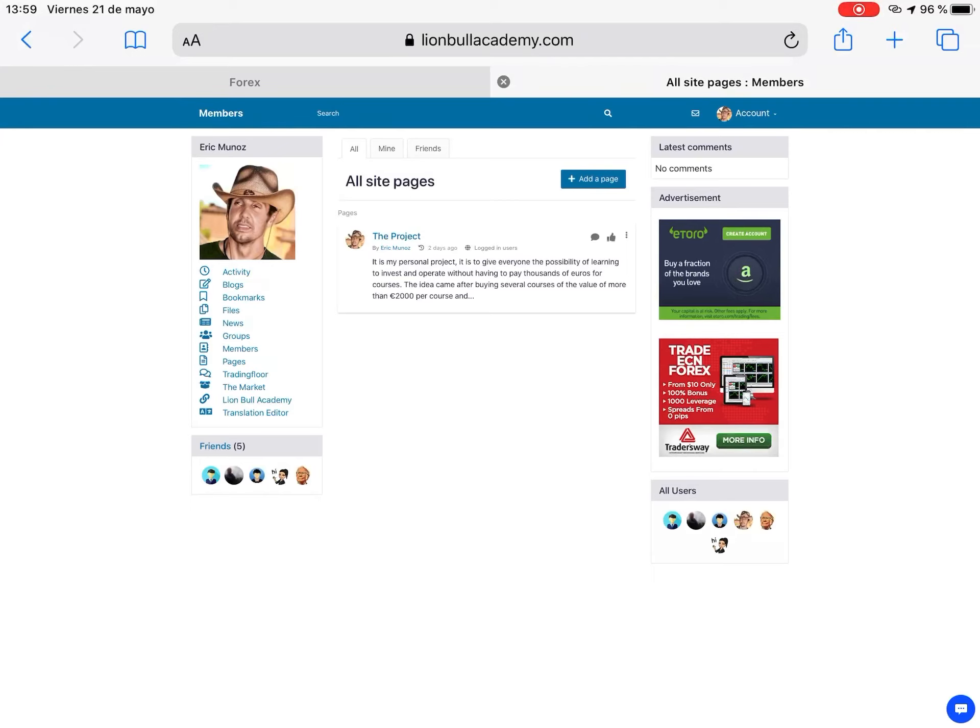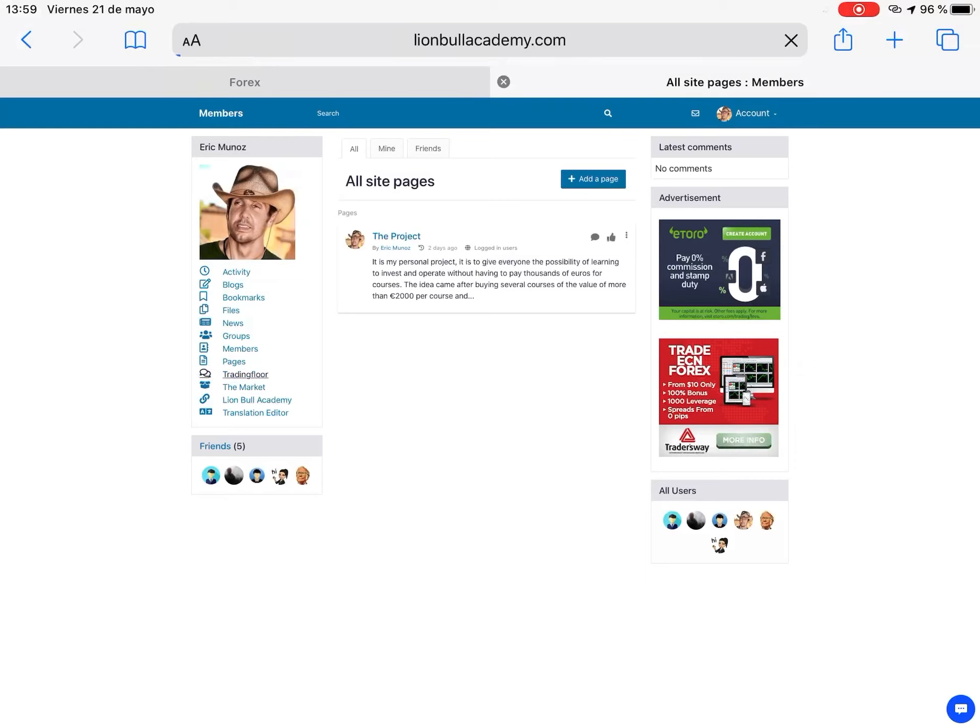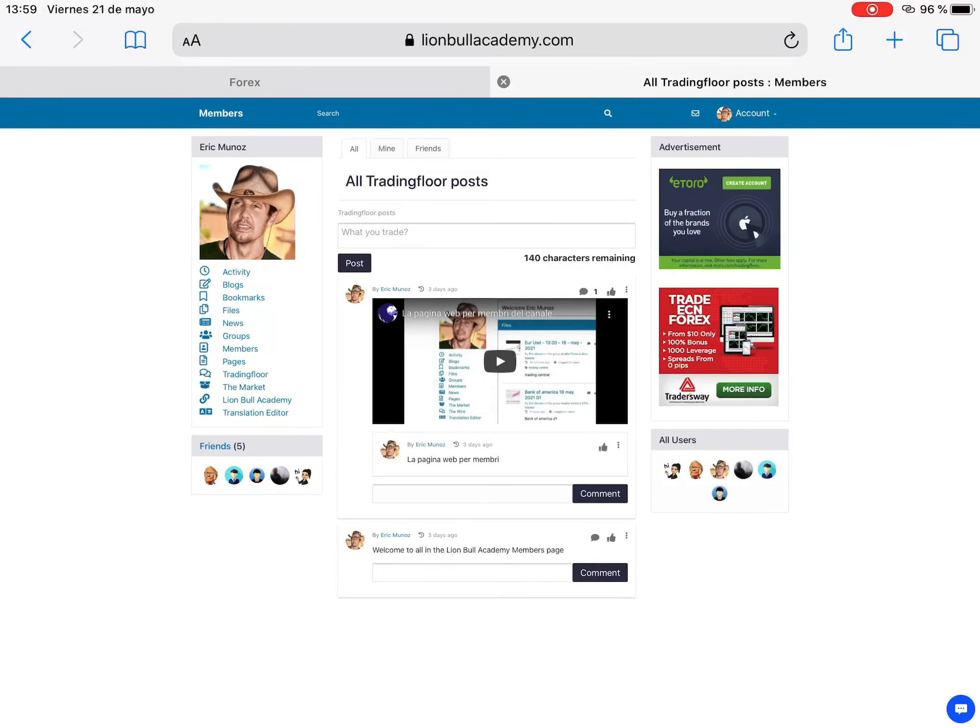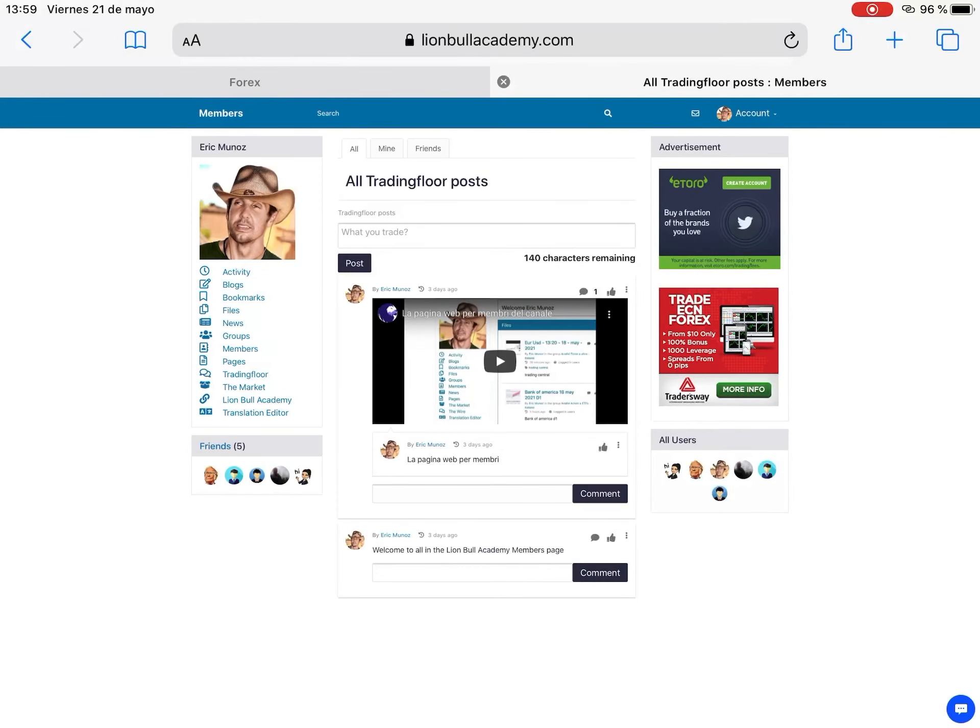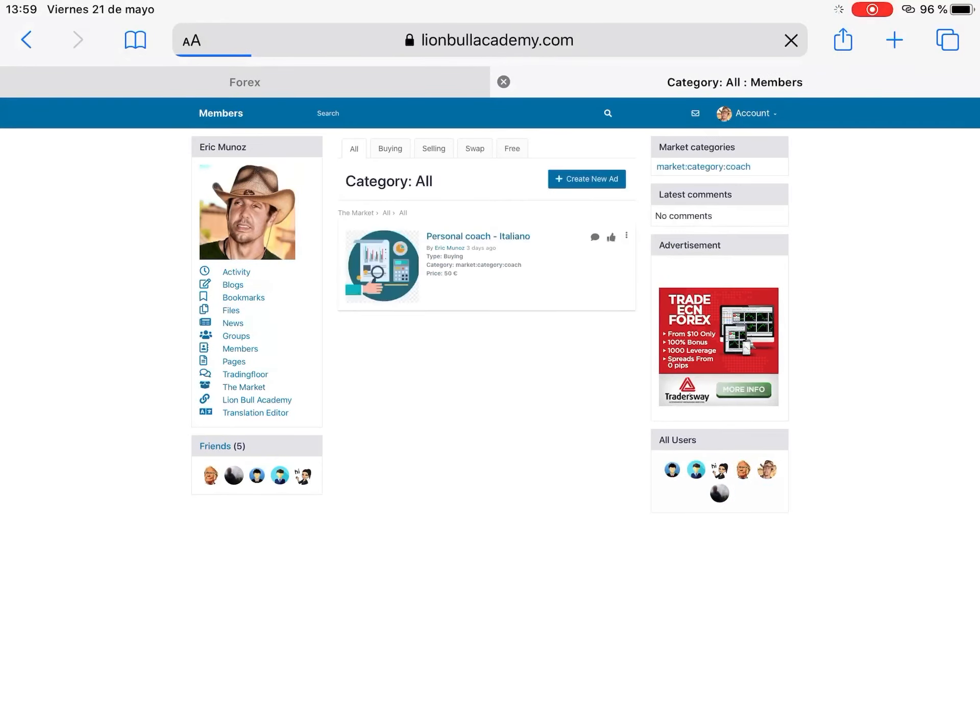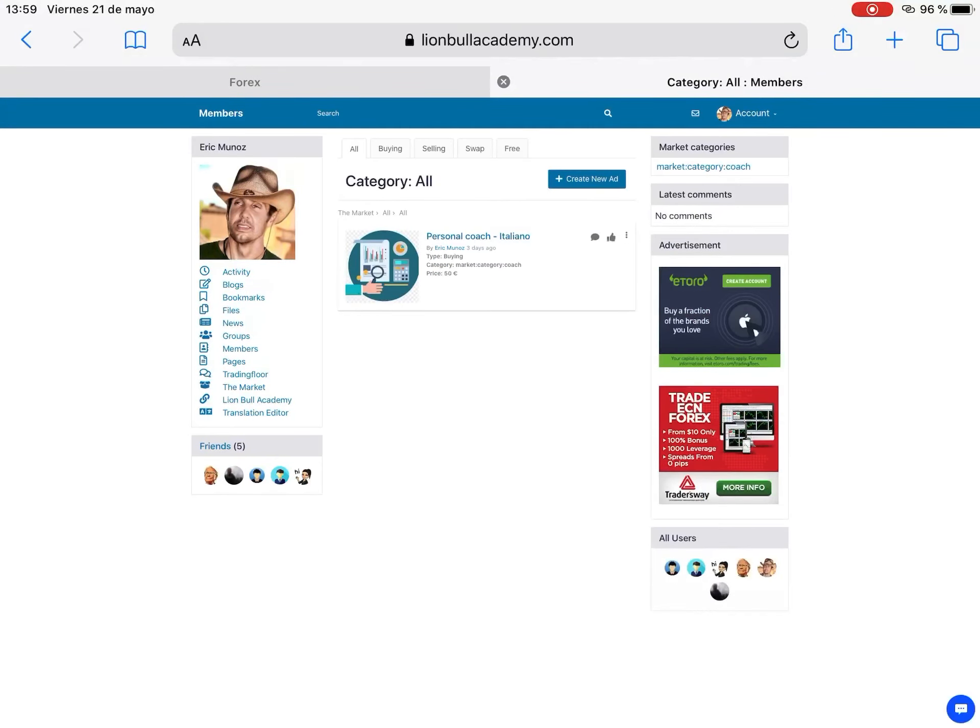Then the next is called Trading Floor. What is the Trading Floor? It's just a tiny Twitter for us only where we can share entries or something that we think is very important. You can share like this was Twitter. So really nice and very comfortable to use and easy to see.